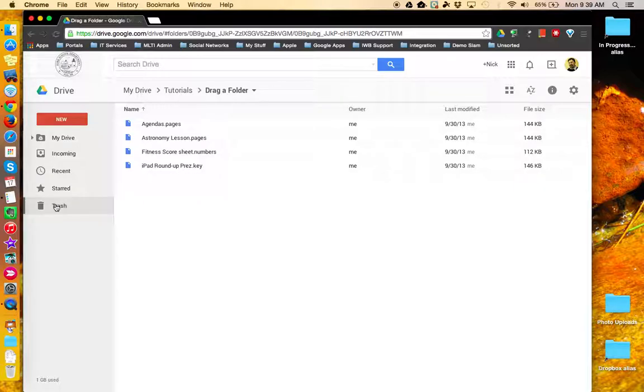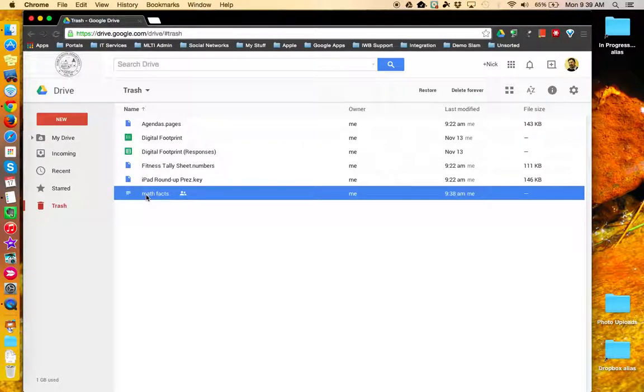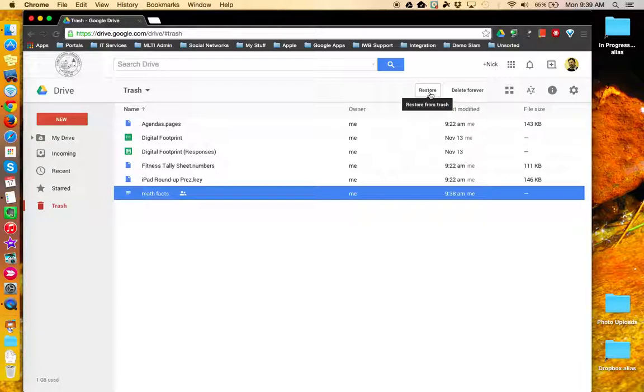Thankfully, if we go over here to Trash, there's the file. I can select it and then choose Restore.